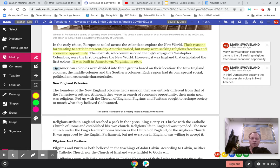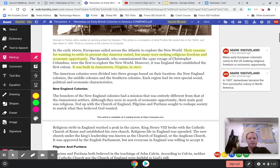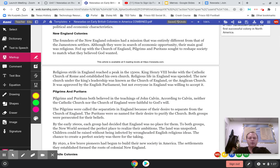The American colonies were divided into three groups based on their location: the New England colonies, the middle colonies, and the southern colonies. Each region had its own special social, political, and economic characteristics. The founders of the New England colonies had a mission entirely different from that of the Jamestown settlers. Although they were in search of economic opportunity, their main goal was religious. Fed up with the Church of England, Pilgrims and Puritans sought to reshape society to match what they believed God wanted.